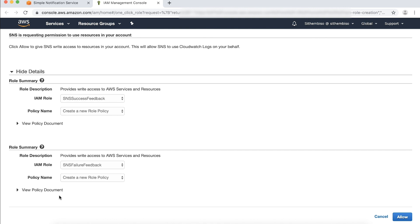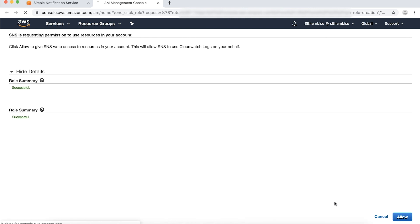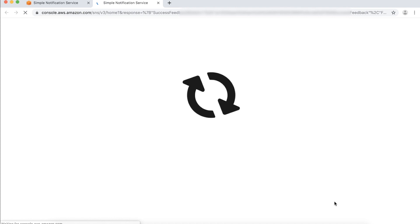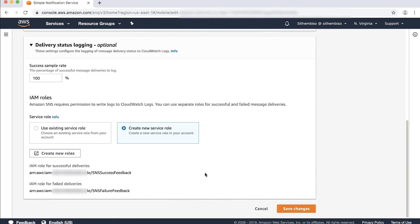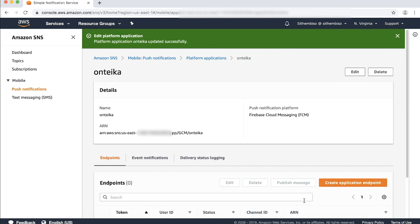This takes us to the IAM console. On the IAM console page, we'll simply scroll down and choose Allow. After this step, you are redirected to the Amazon SNS console. Finally, you can choose Save Changes. You have now successfully configured Delivery Status Logs for your platform application.